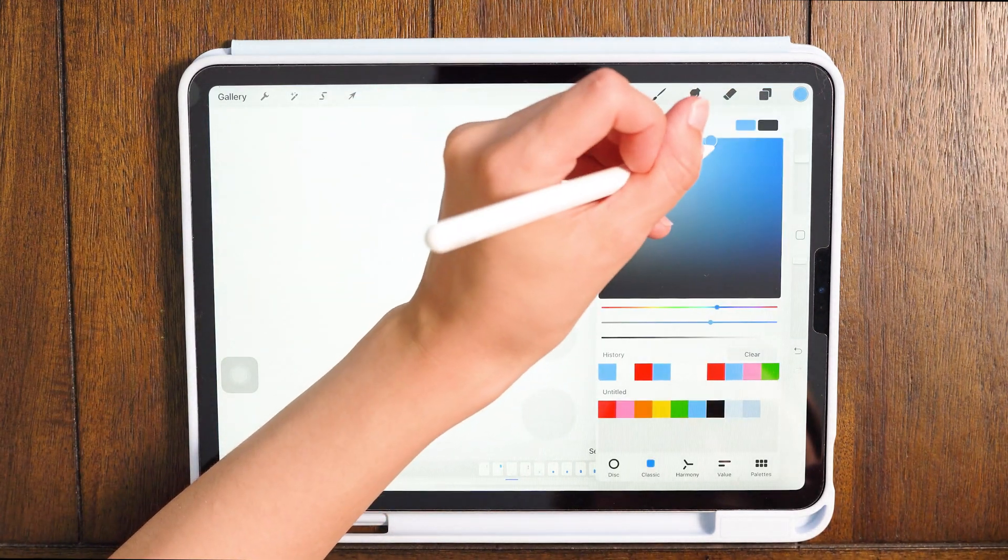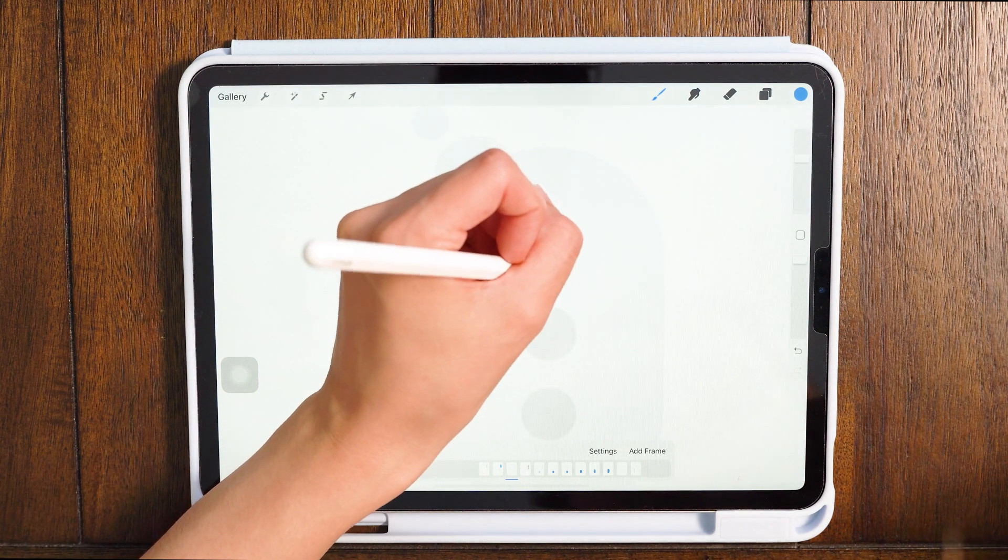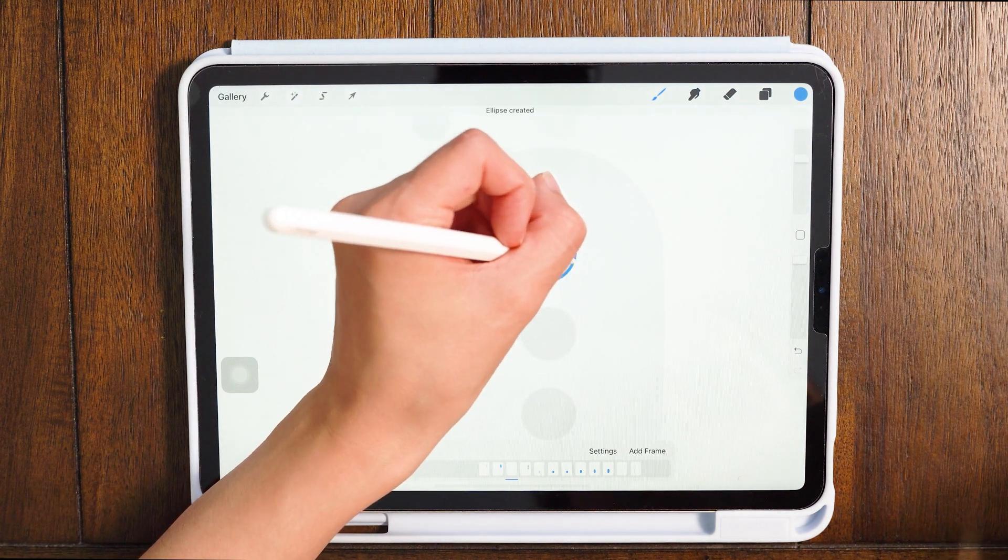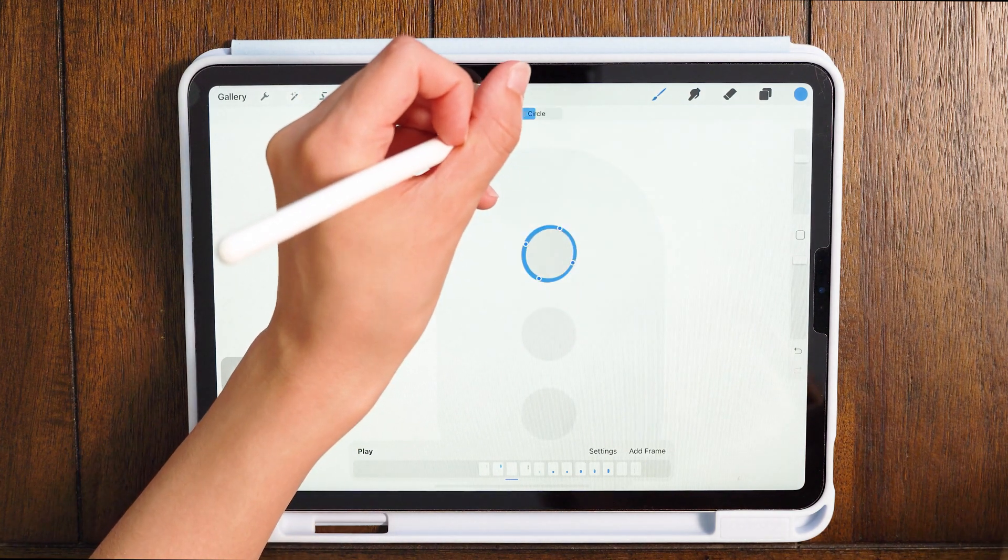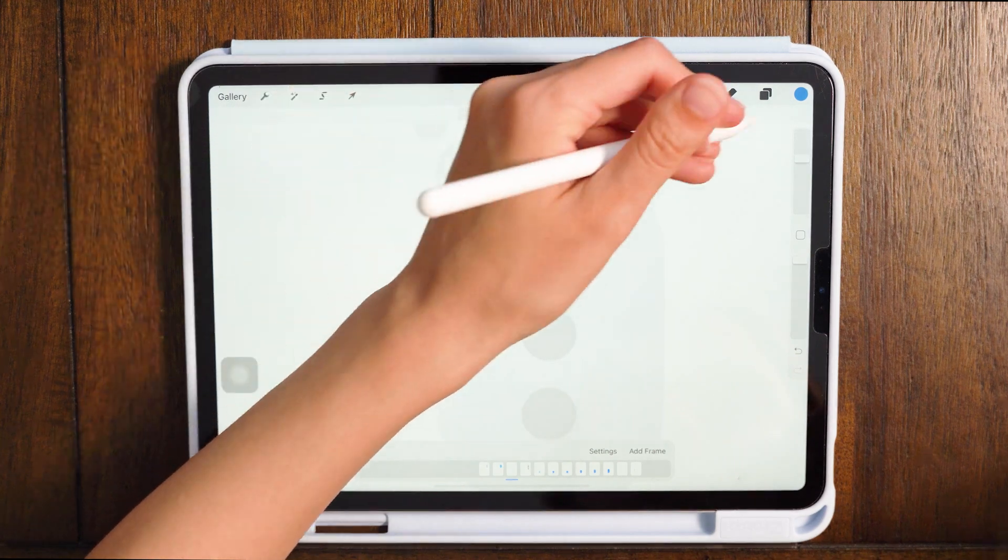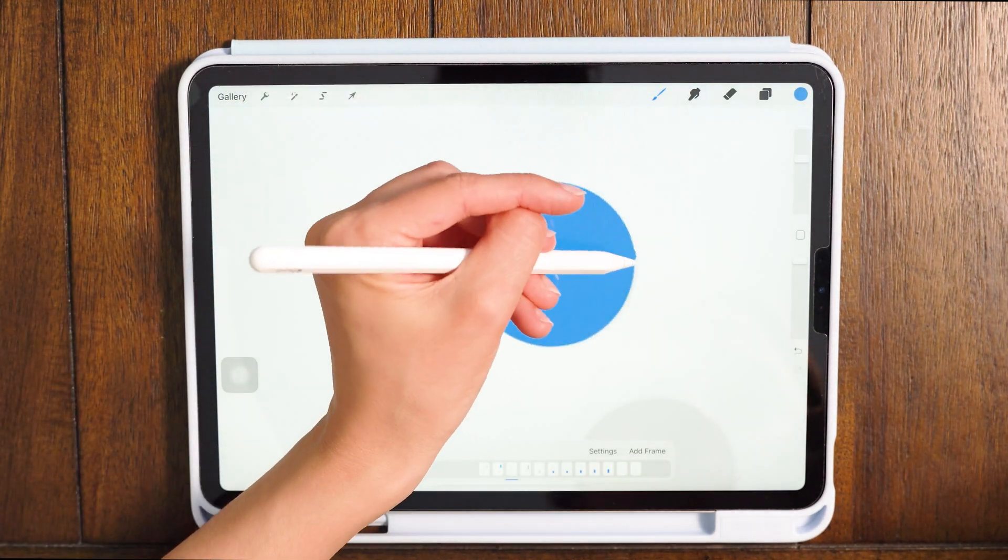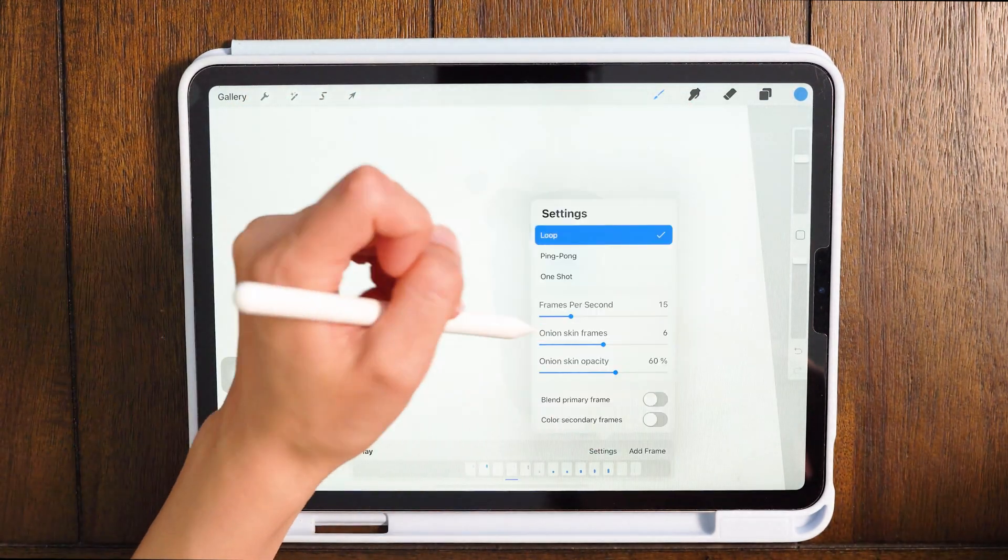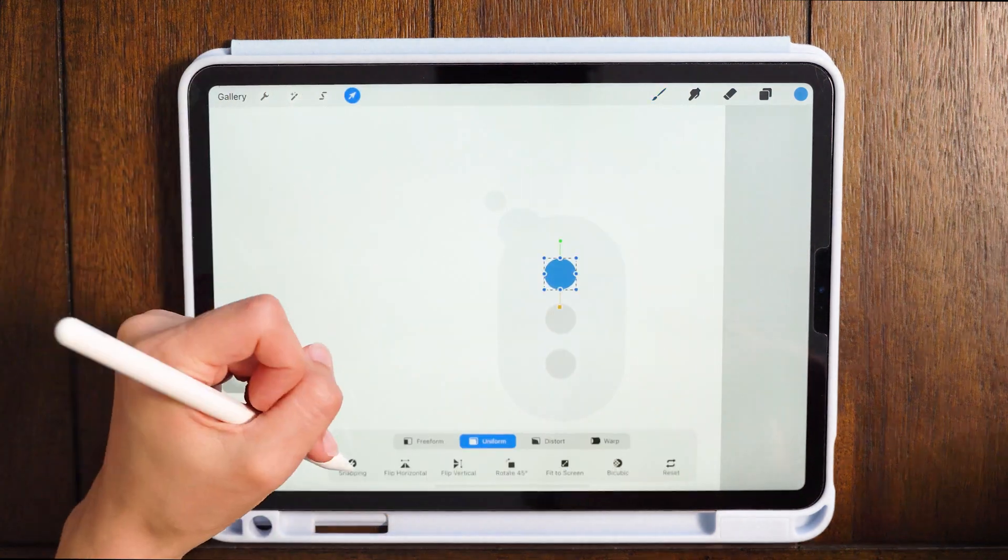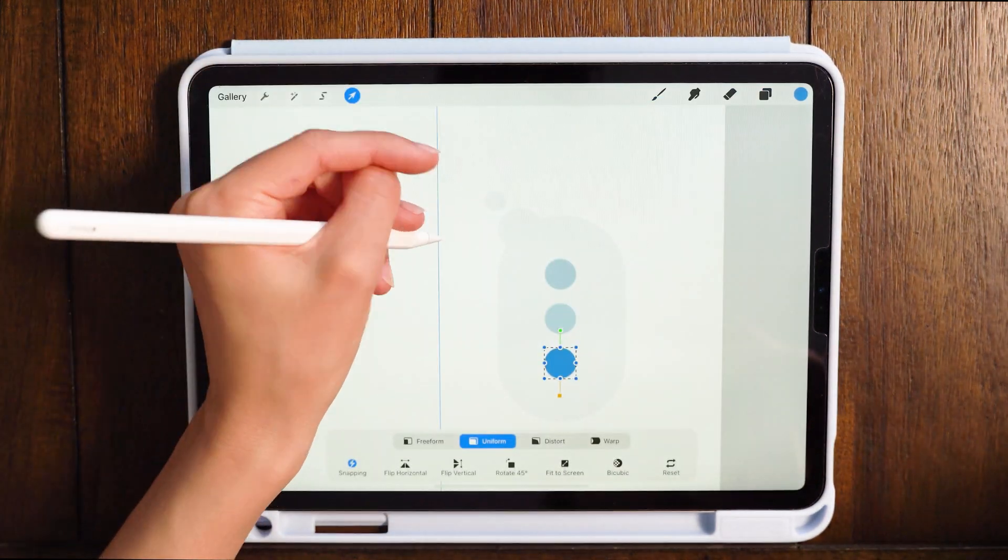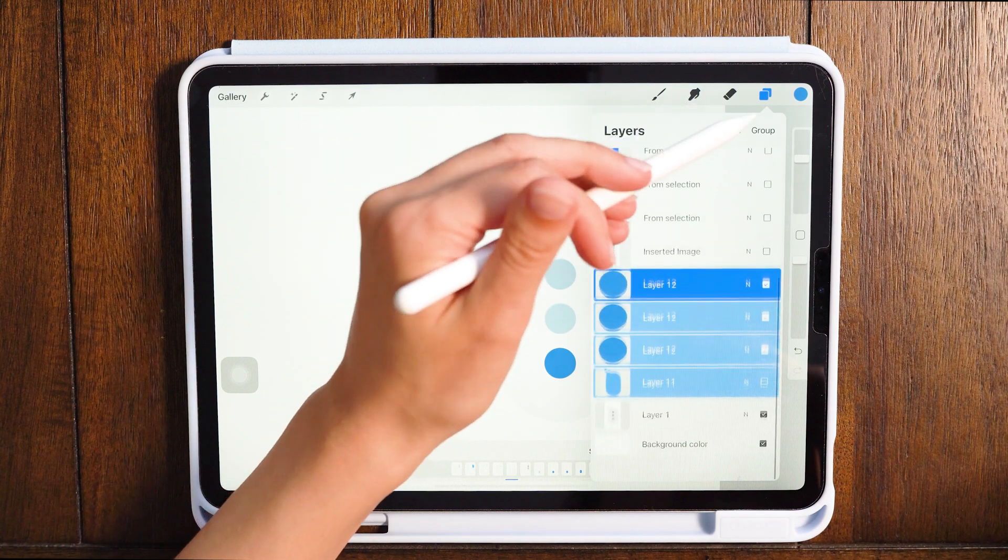And now I'm doing the little typing bubbles on another layer. I'm just going to duplicate that twice and move it down using the magnetics tool.